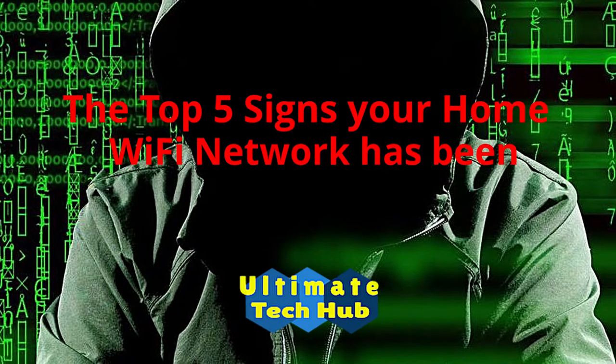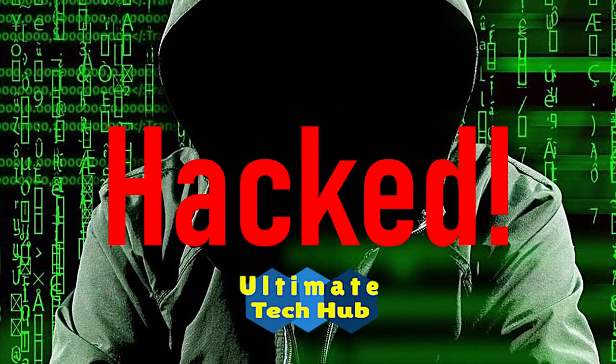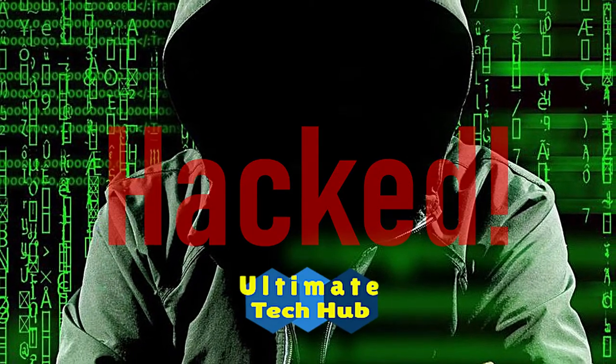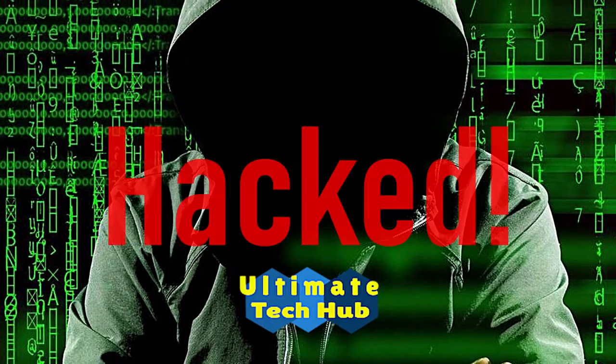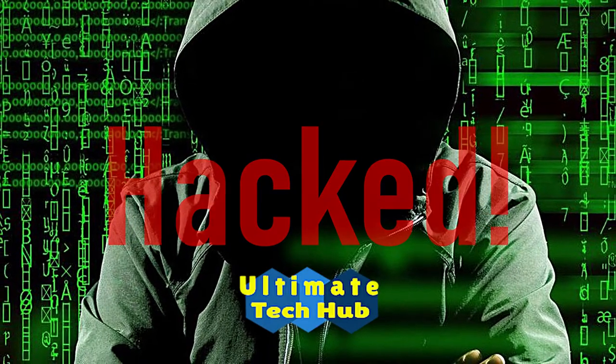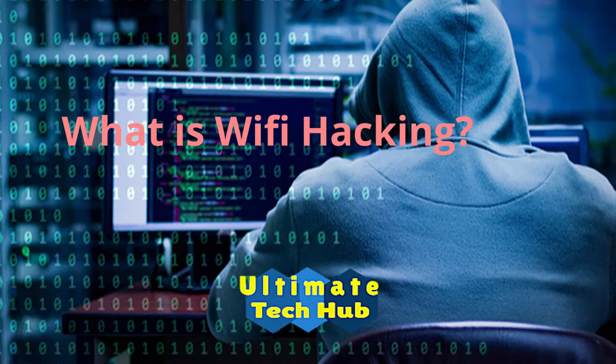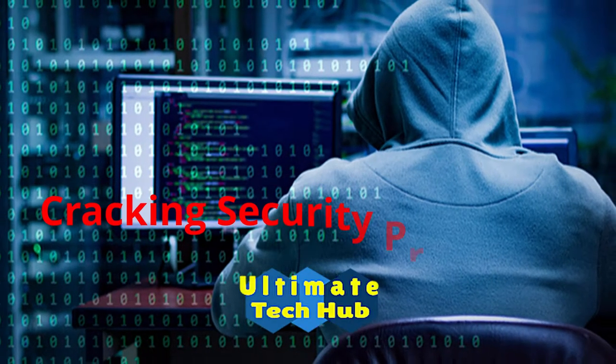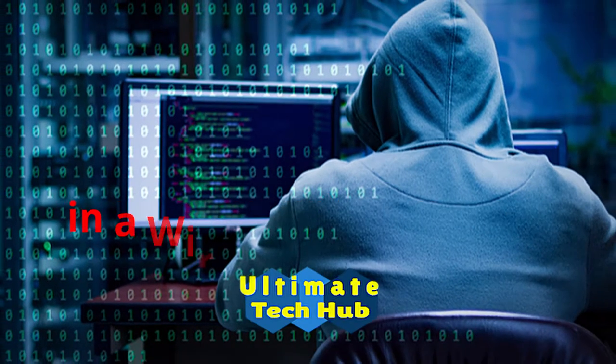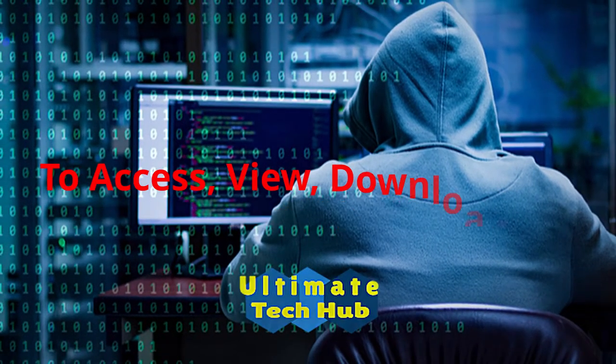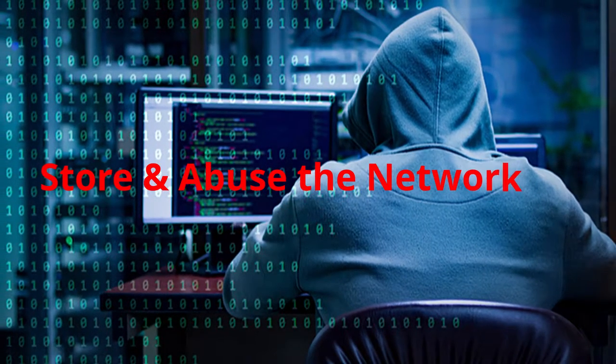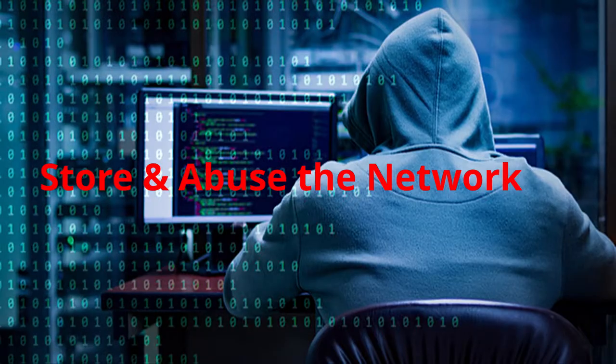These are the top five signs your home Wi-Fi network has been hacked. But first, what is Wi-Fi hacking? Wi-Fi hacking is basically cracking security protocols in a wireless network which gives the hacker access to view, download, store, and abuse the wireless network.